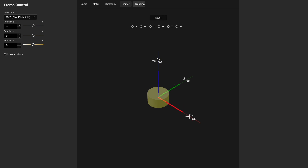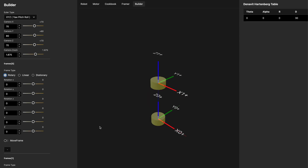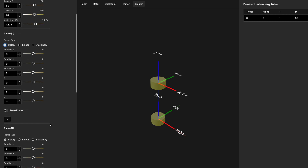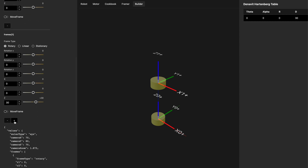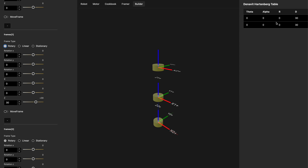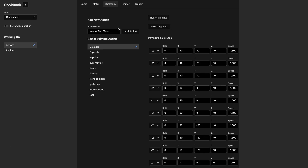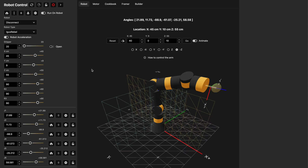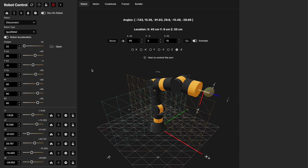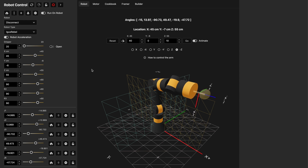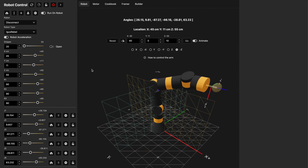I'm currently working on a builder where you can actually define a kinematic diagram and as you define it, it will put the Denavit-Hartenberg parameters on the right side of the screen — but that's still a work in progress. Finally there's a cookbook where you can build out those different actions that were seen in the robot simulator view. I hope you get a chance to download this software and play with it.